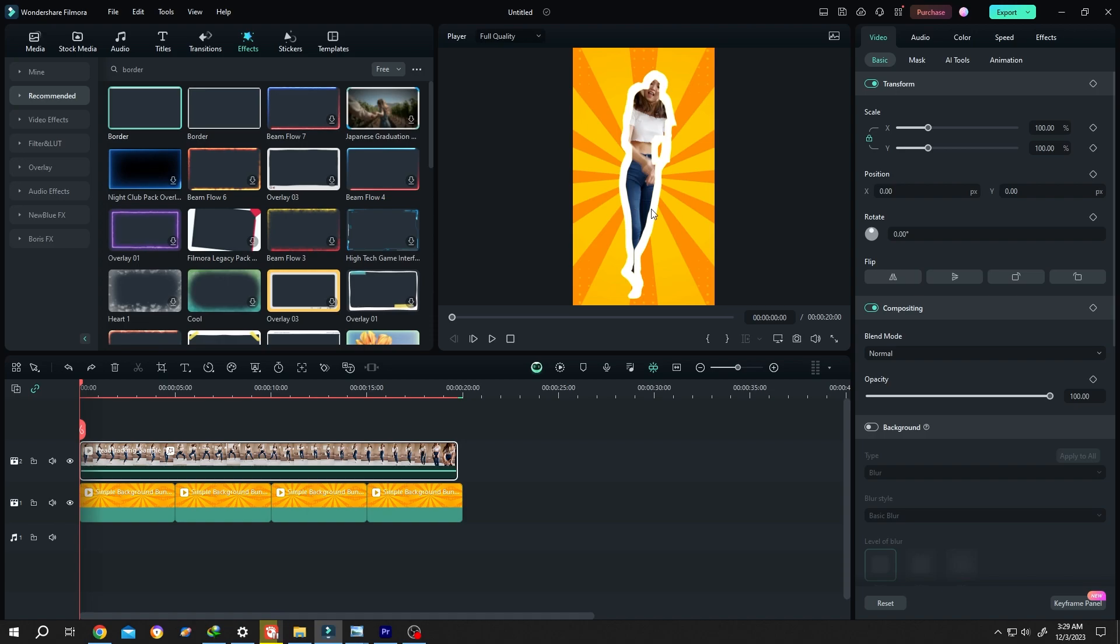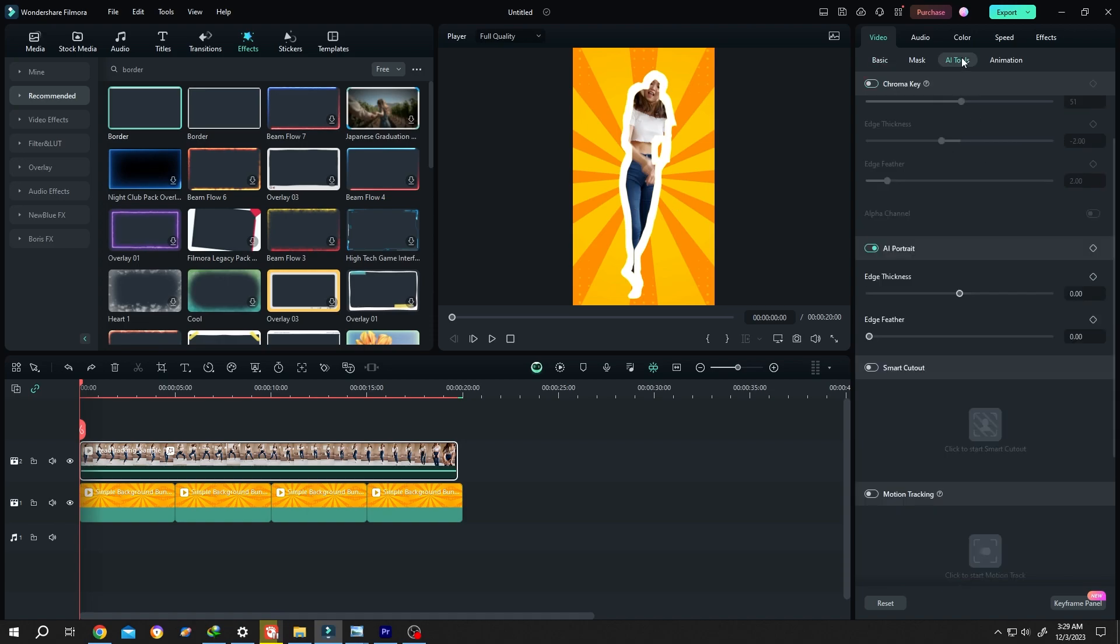Now it's looking odd to fix it. Go to right side, AI Tools, AI Portrait, Thickness, increase a little bit.